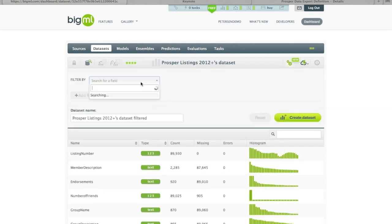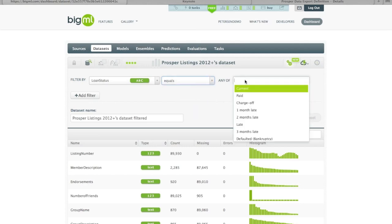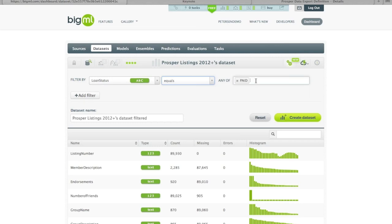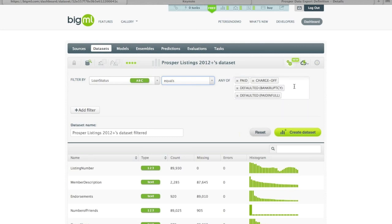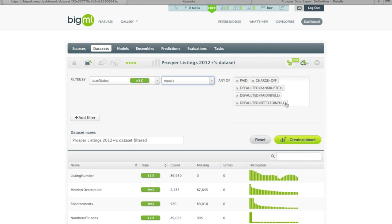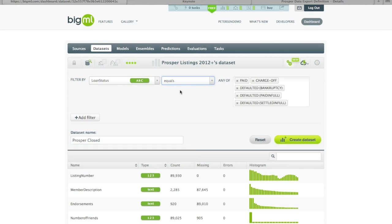What we can do is filter on the loan status field, which is a categorical field, and it gives us four possible values: equals, doesn't equal, has a value, or has no value. We put in what the final dispositions are — in this case we want paid, charge off, or any one of the three possible defaulted states. We'll call this dataset 'Prosper Closed,' representing all the listings that became loans and then attained one of these final disposition states.